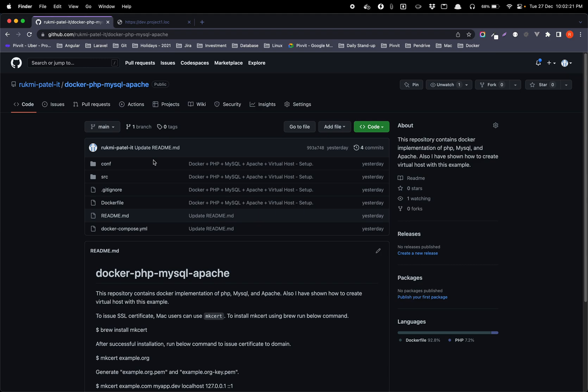Also, before I get started on this, it would be beneficial to have some basic knowledge about Docker because I may not be covering all the detailed concepts of Docker in this video. But I have already created a specific video on how to create a Docker, what is Docker Compose, what is docker-compose.yml, how you can install Docker, how you can install Docker Compose.